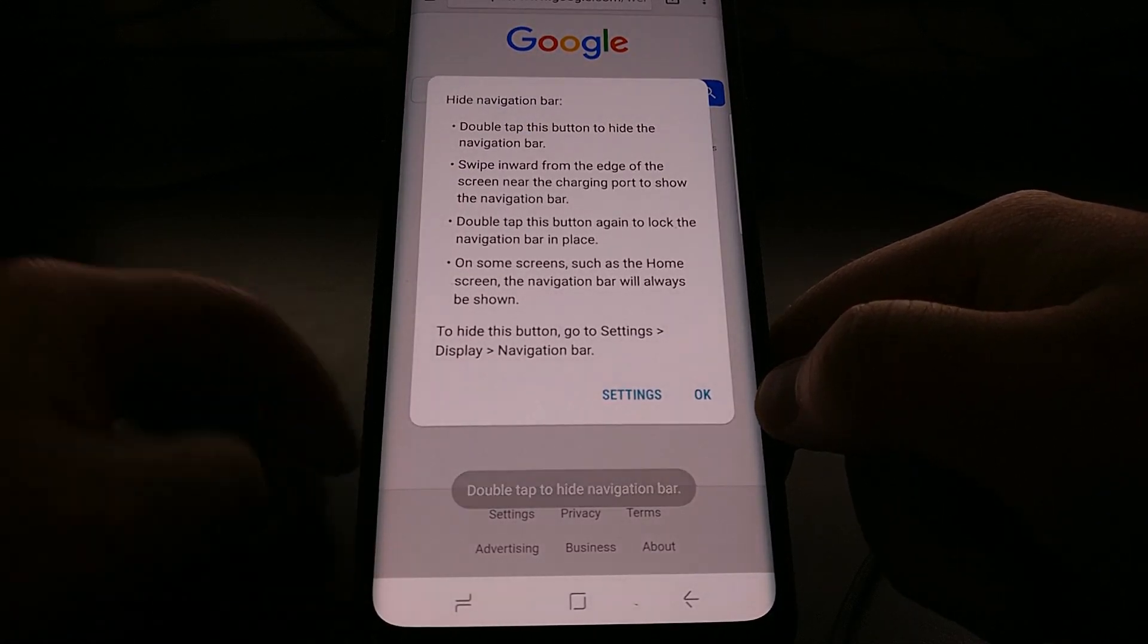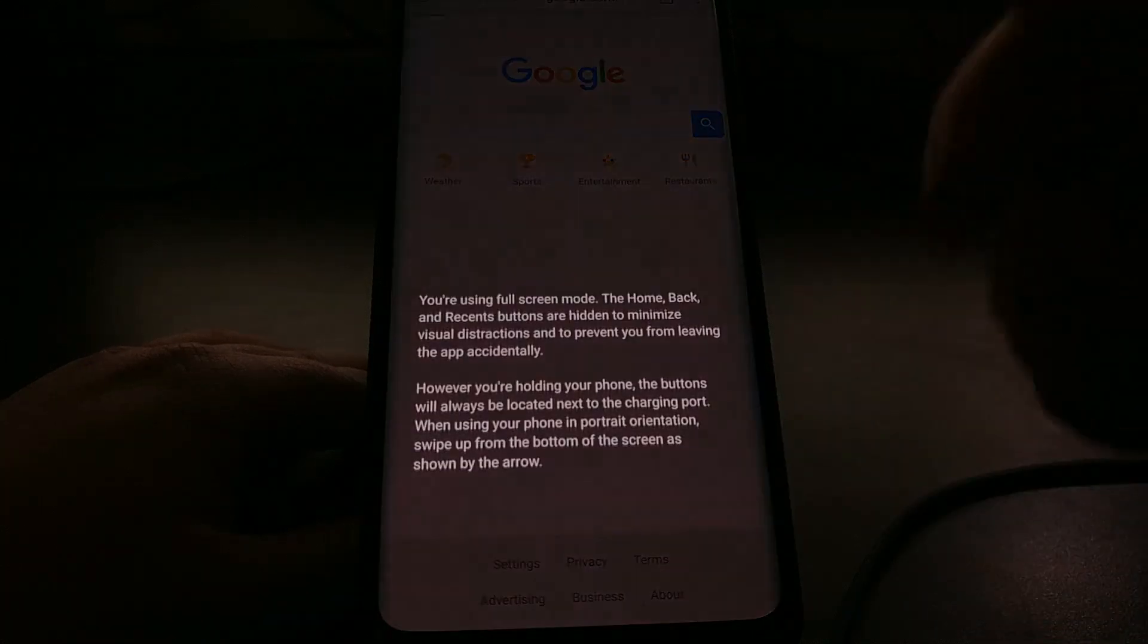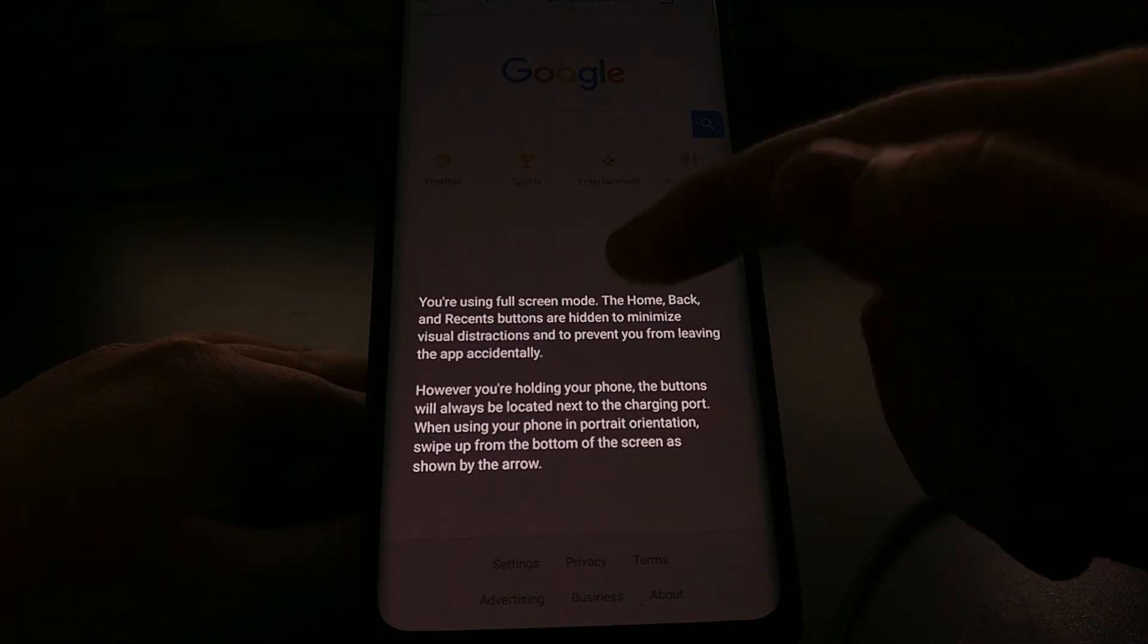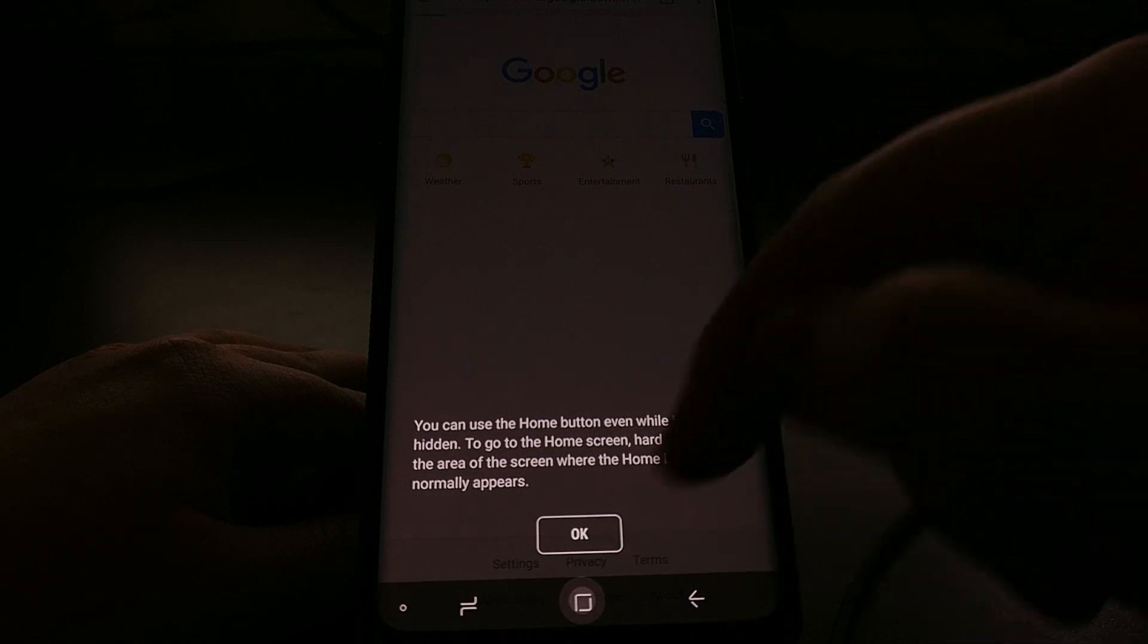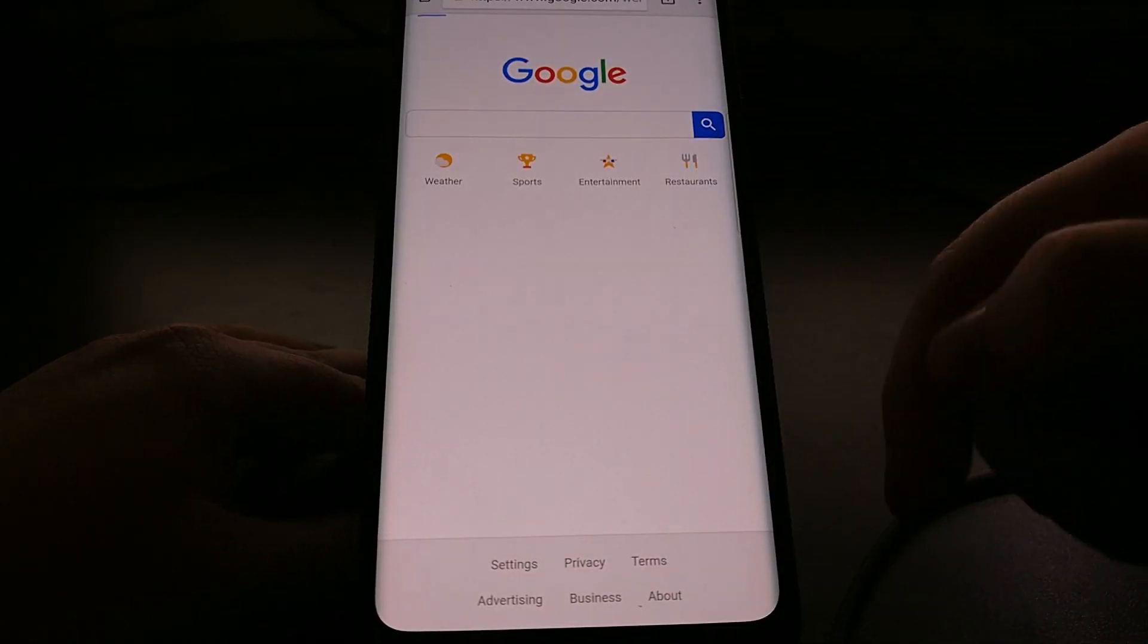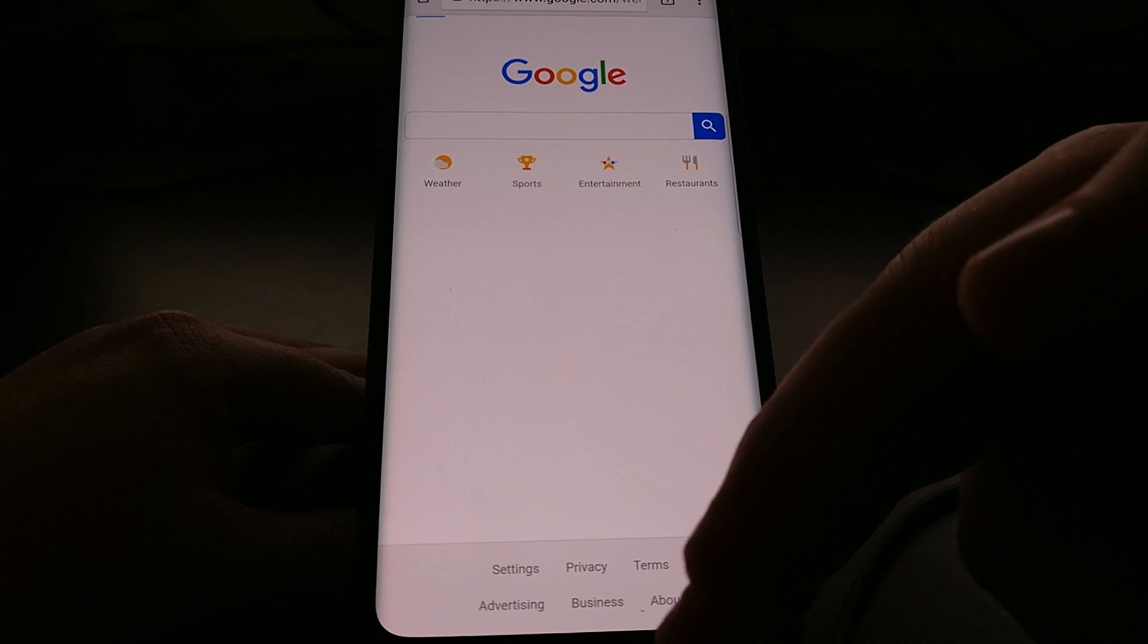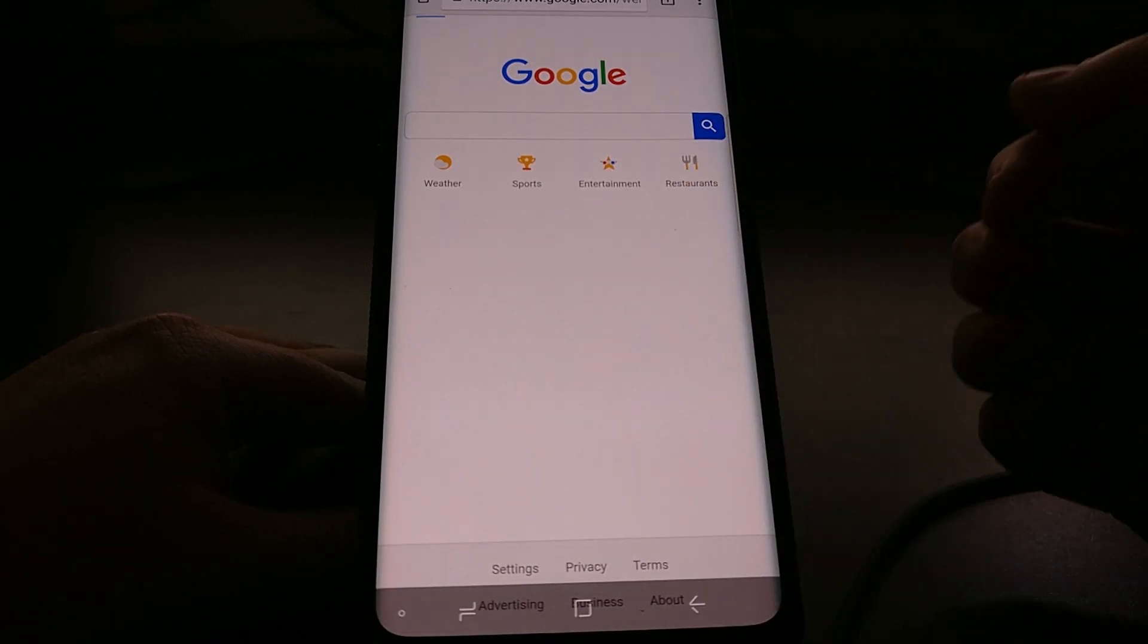I'll double tap it by mistake, and then we tap OK and it's basically going into immersive mode to where the navigation bar will hide and we can bring it back by doing a swipe up.